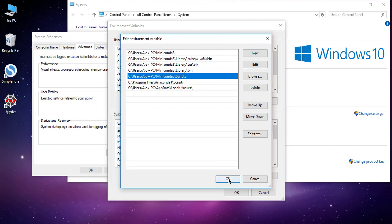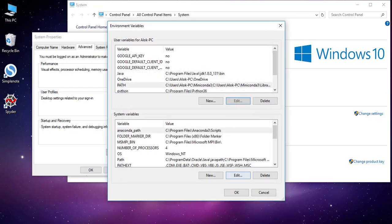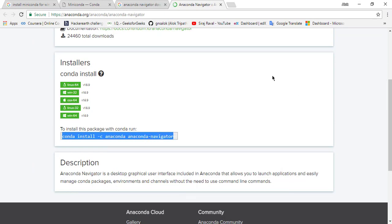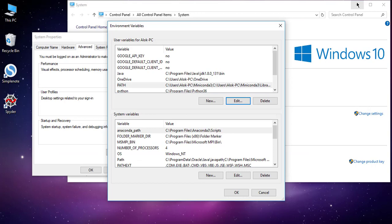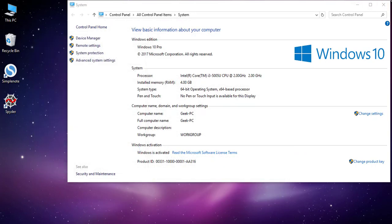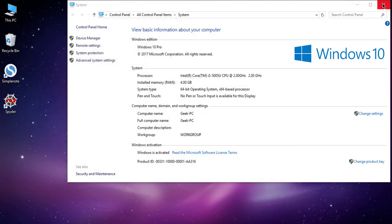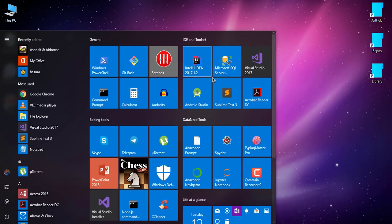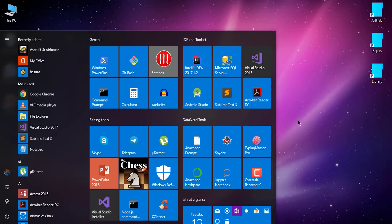So you have to set this first. After that, you have to execute this command. The Anaconda Navigator is installed in your system. You can see here Anaconda Navigator and you have to open it.